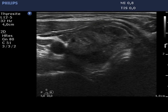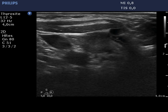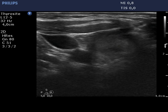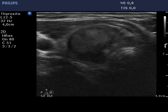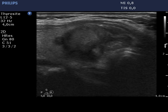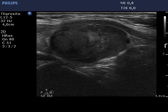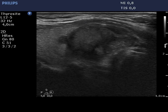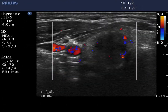The right lobe is composed of a hypoechoic, inhomogeneous nodule which slightly decreased further compared with the previous examination. The ecographically irregular areas correspond to necrosis.